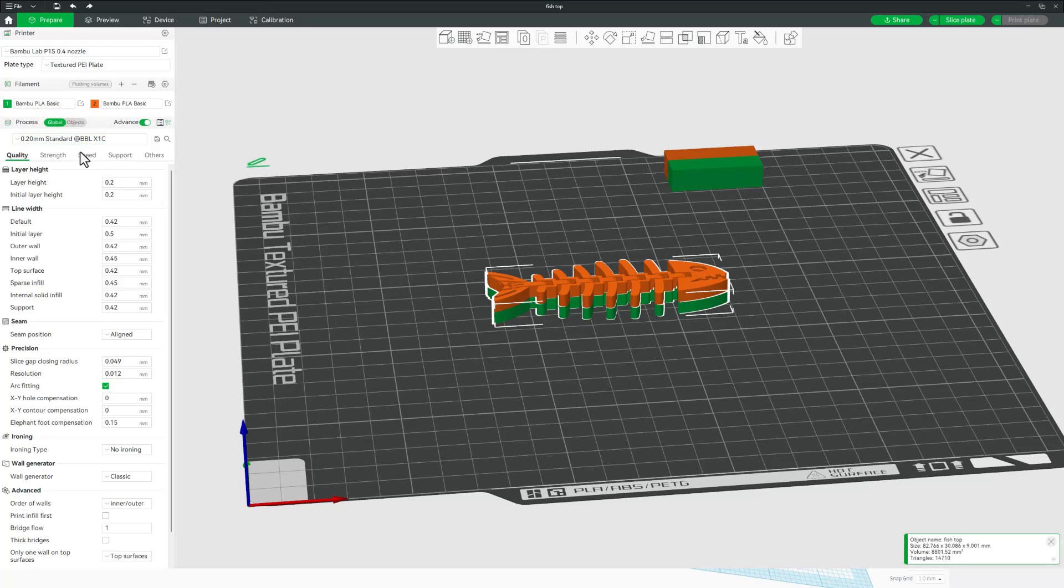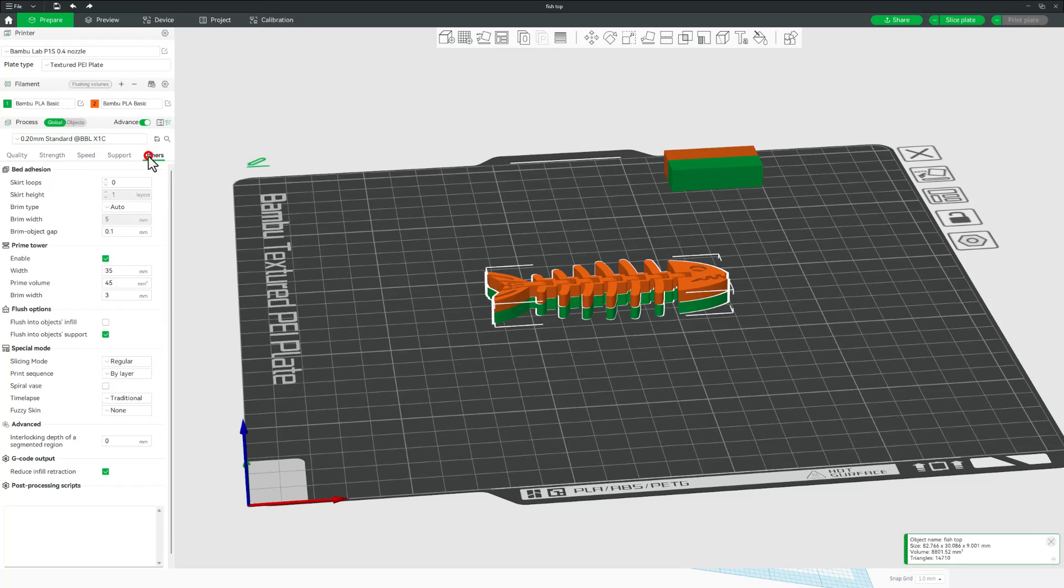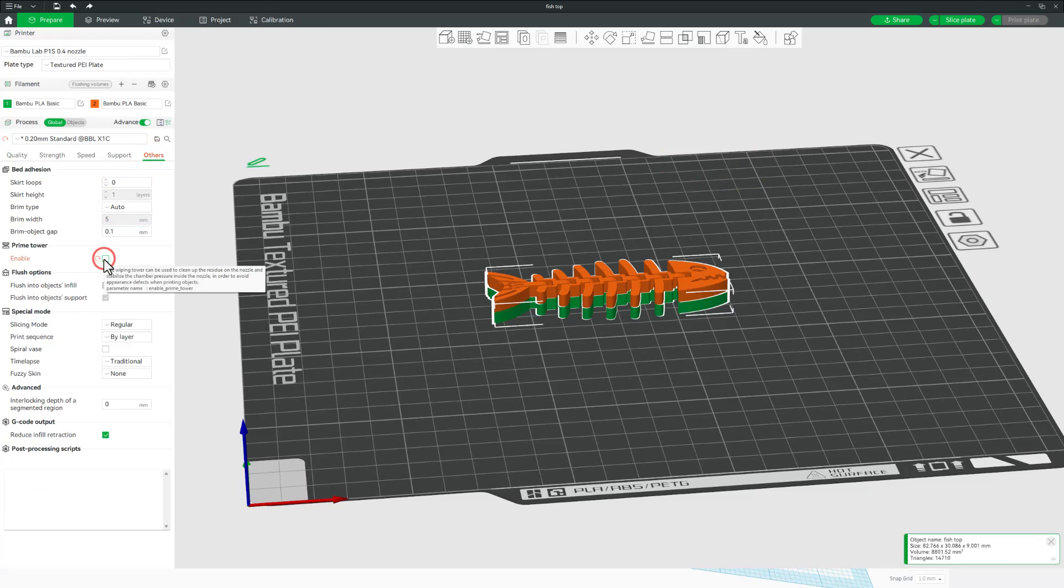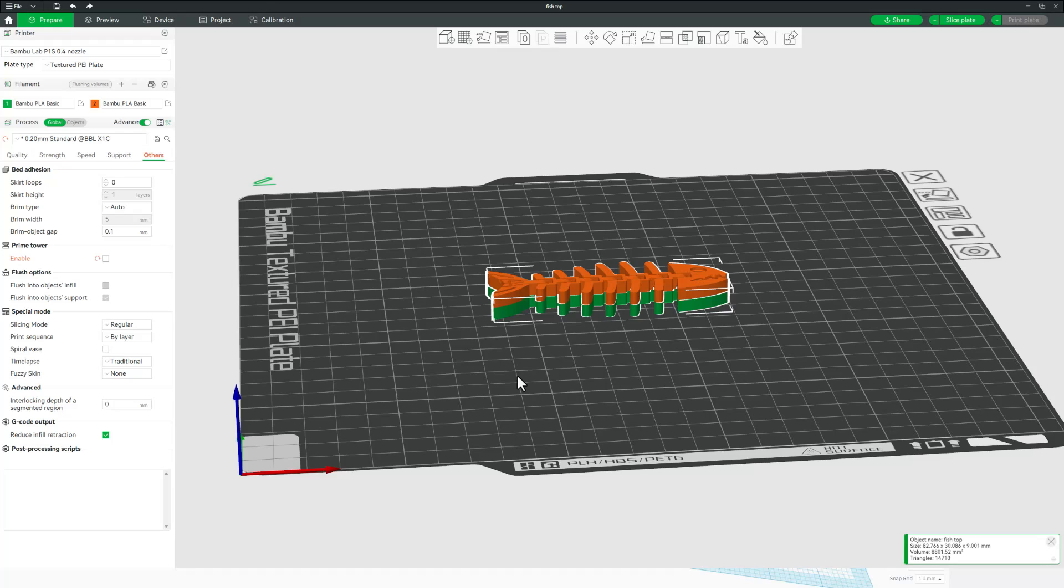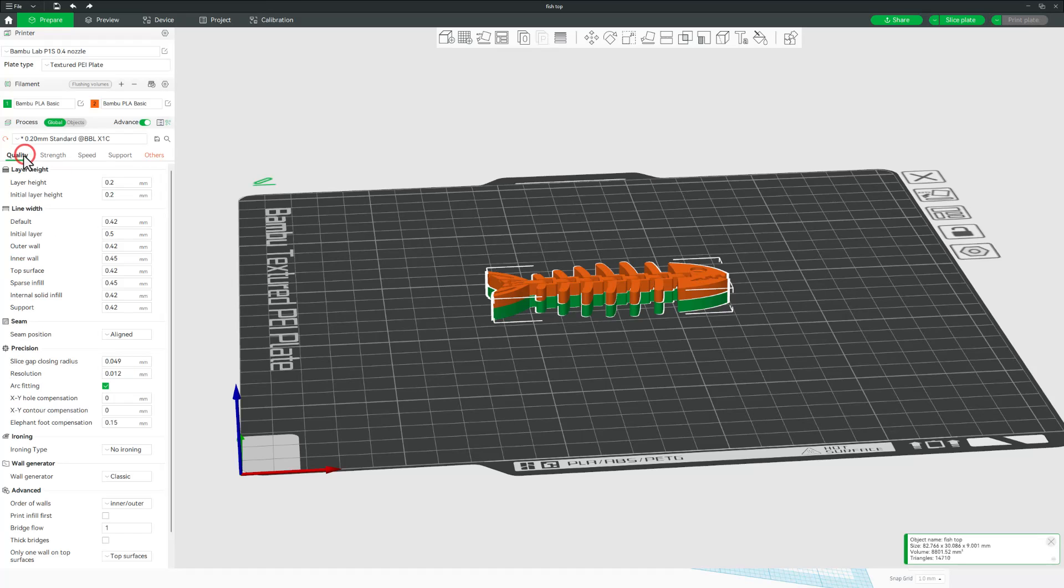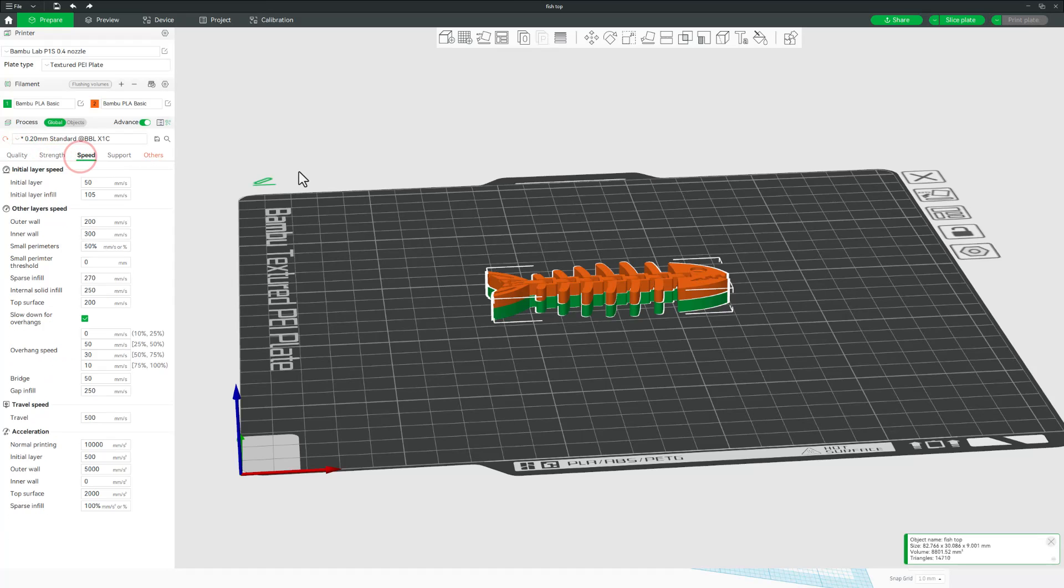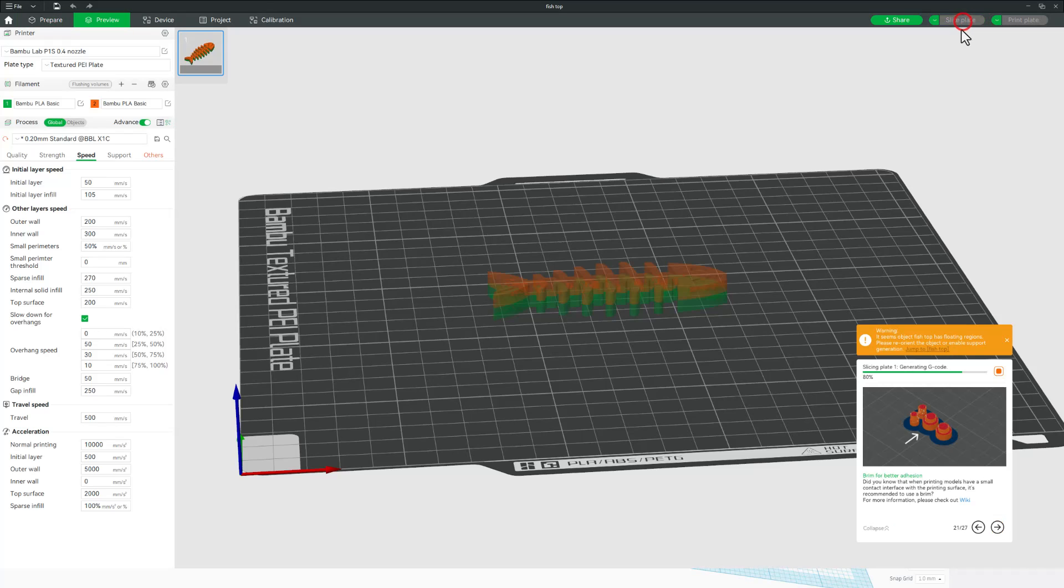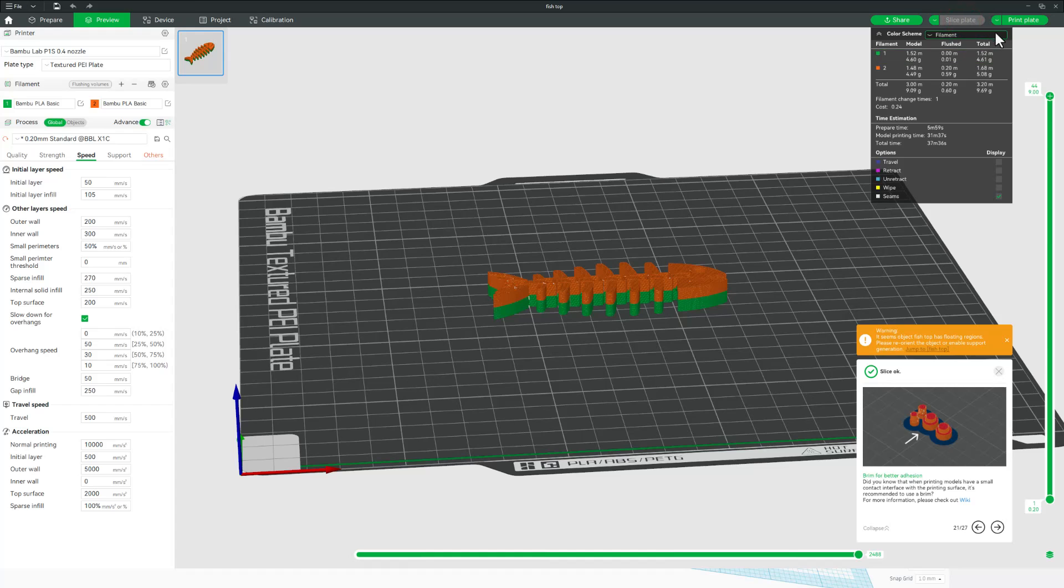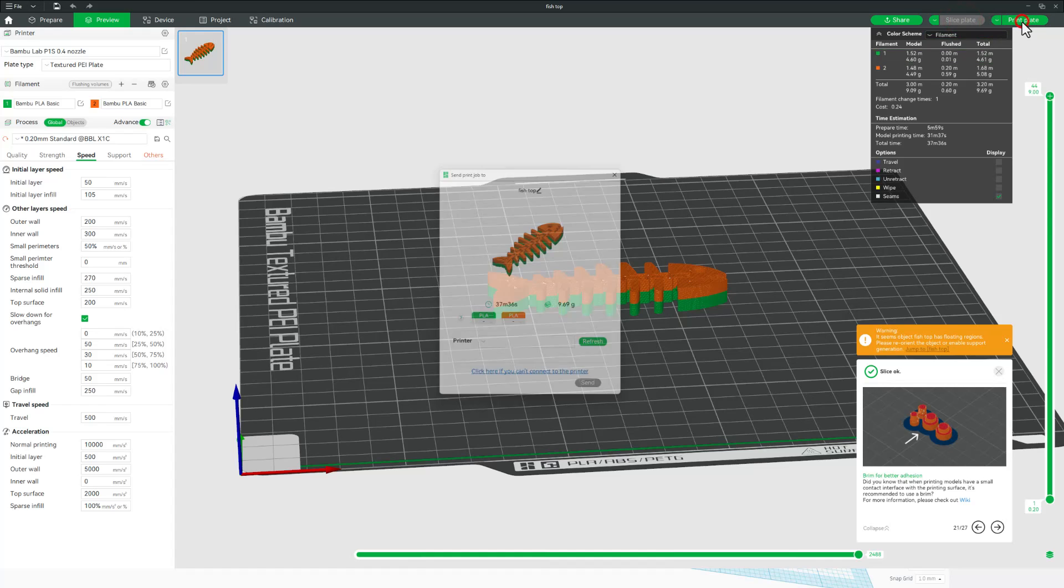So check this out. If we go back to global and we go to others, we can instantly shut off the prime tower. You save a ton of time and you waste no plastic. We look back at the quality, everything else is going to be left just the same. We can simply move over to this corner. With those little parts out of the way, we can slice the plate and we can print the plate.